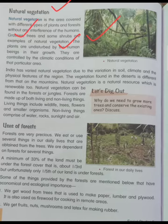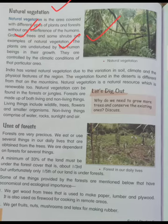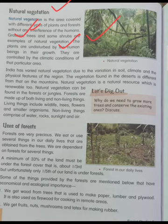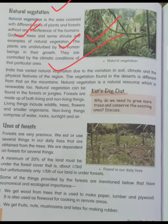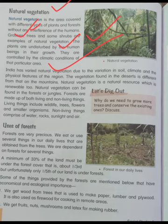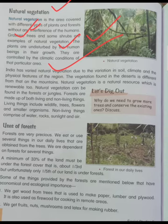Grass, trees, and shrubs — these are all natural vegetation. The plants grow without being planted by human beings. They are controlled by the climate conditions of the particular area. India has varied natural vegetation due to variation in soil, climate, and the physical features of the region.